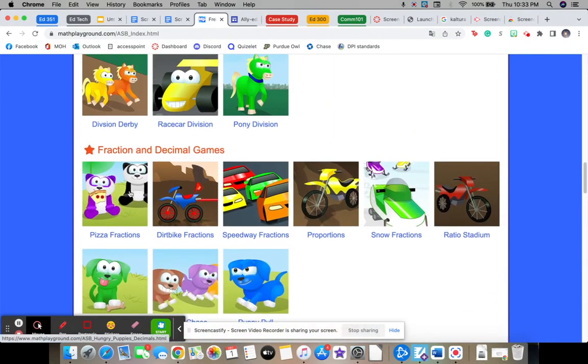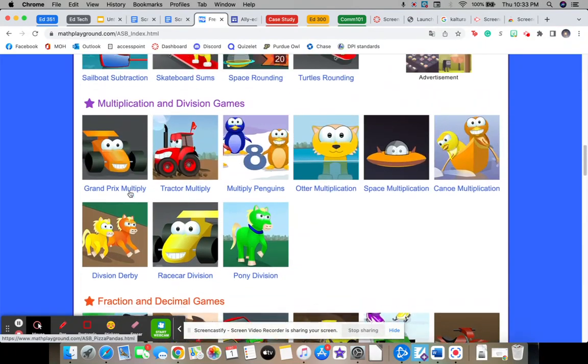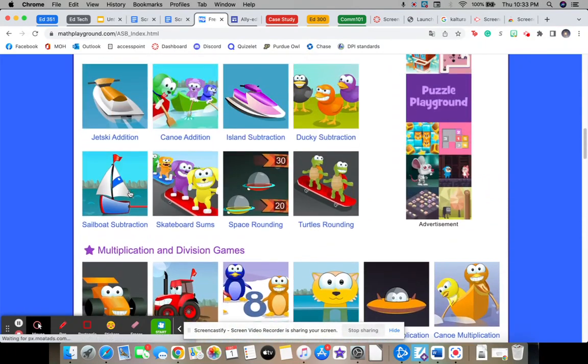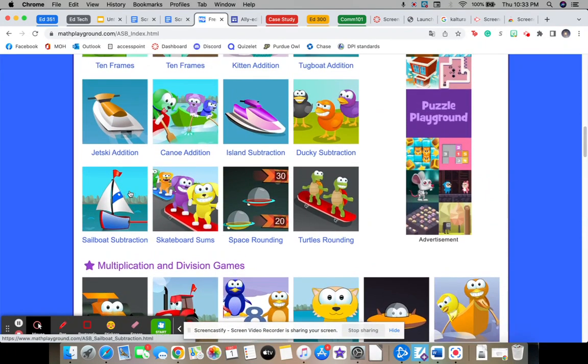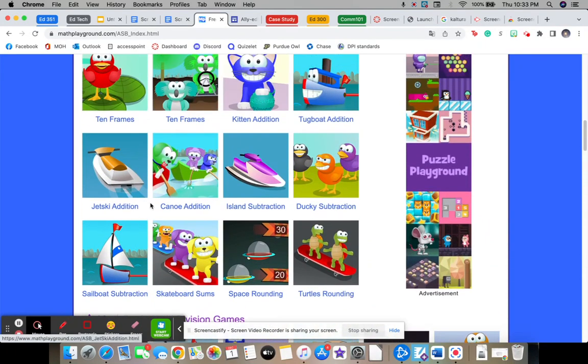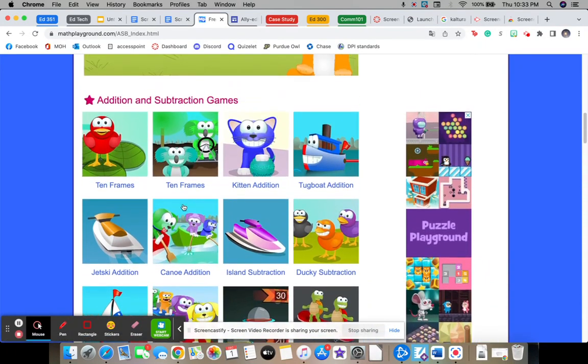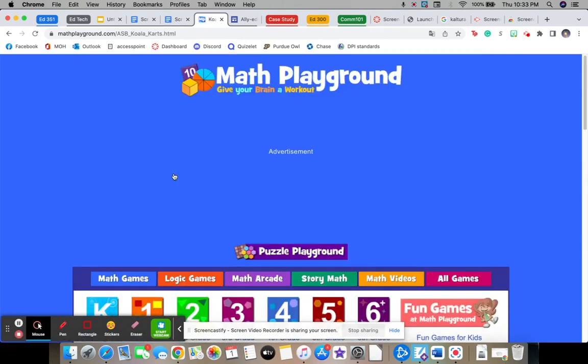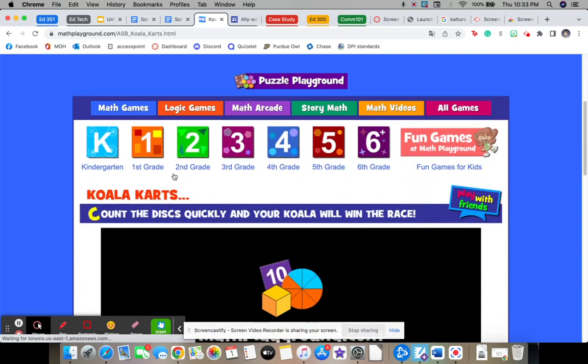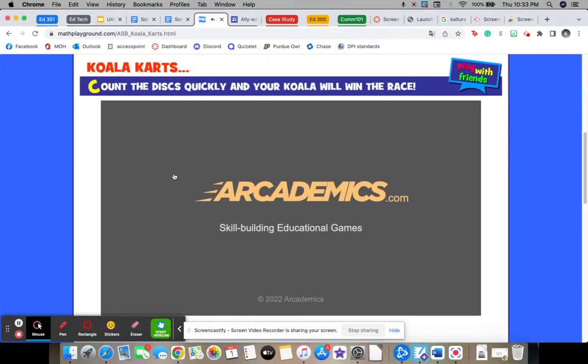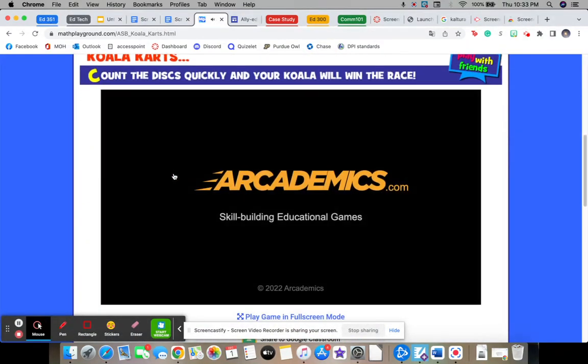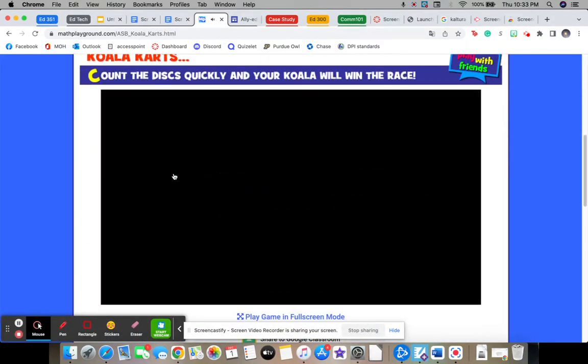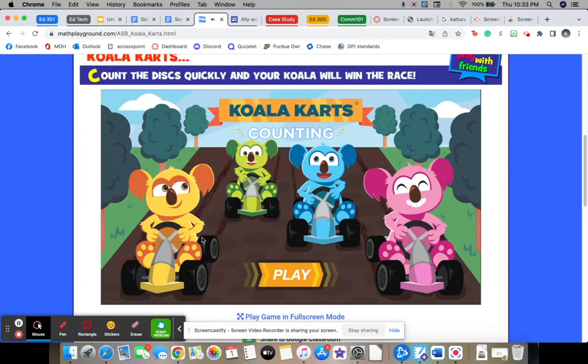So when you are doing your games, if I choose to do 10 frames, I'll click on the game. There we go. And then you can hit play.